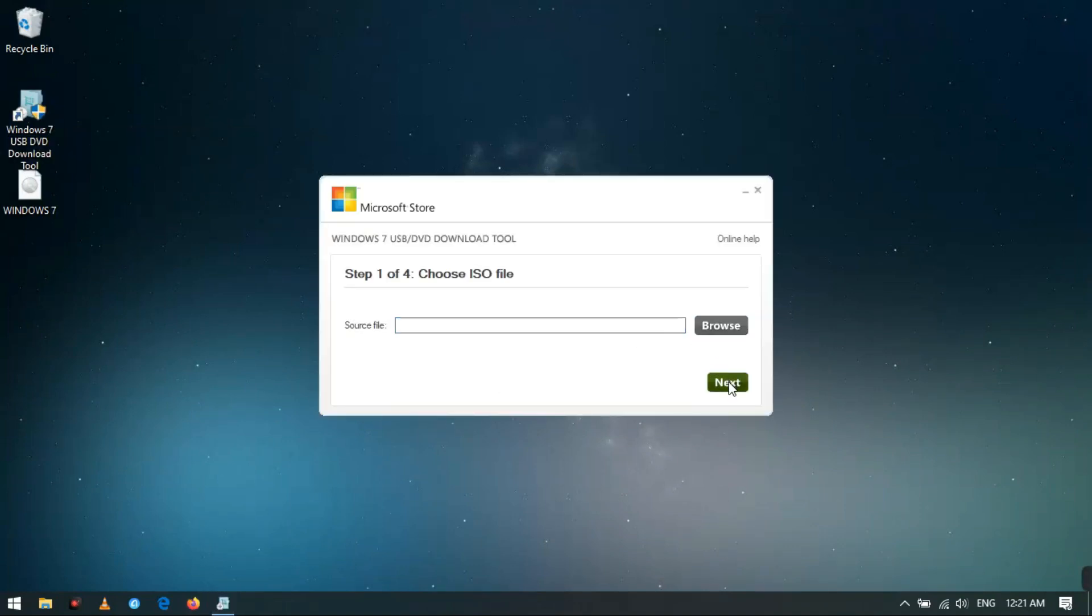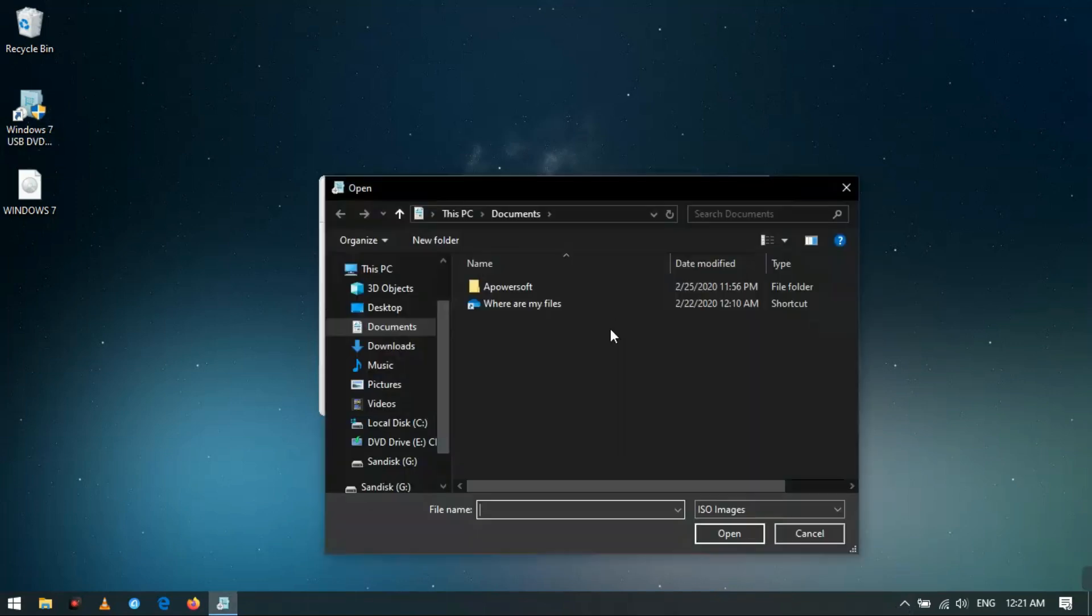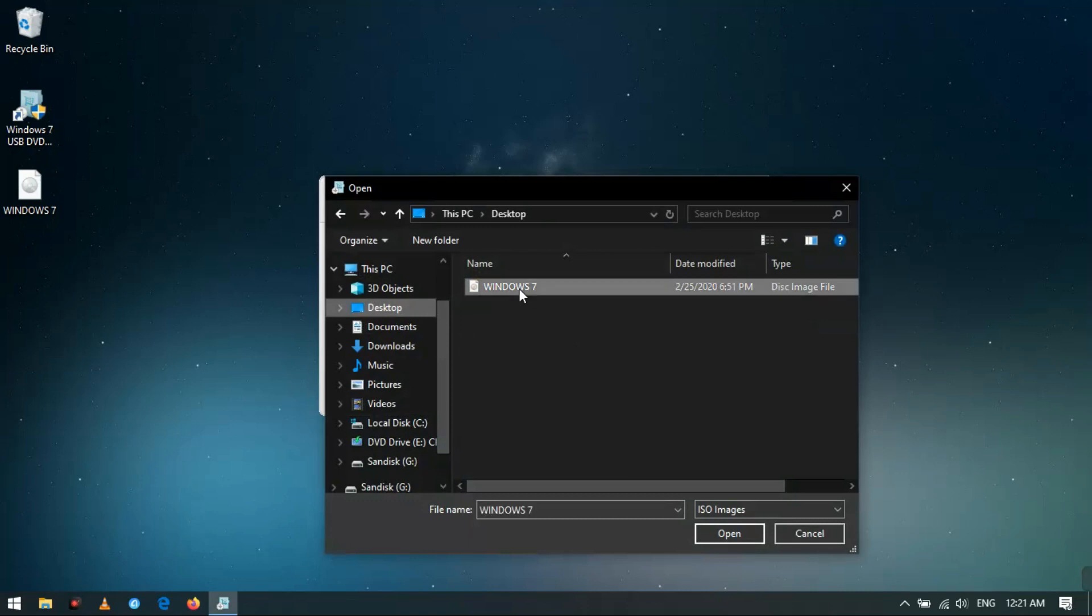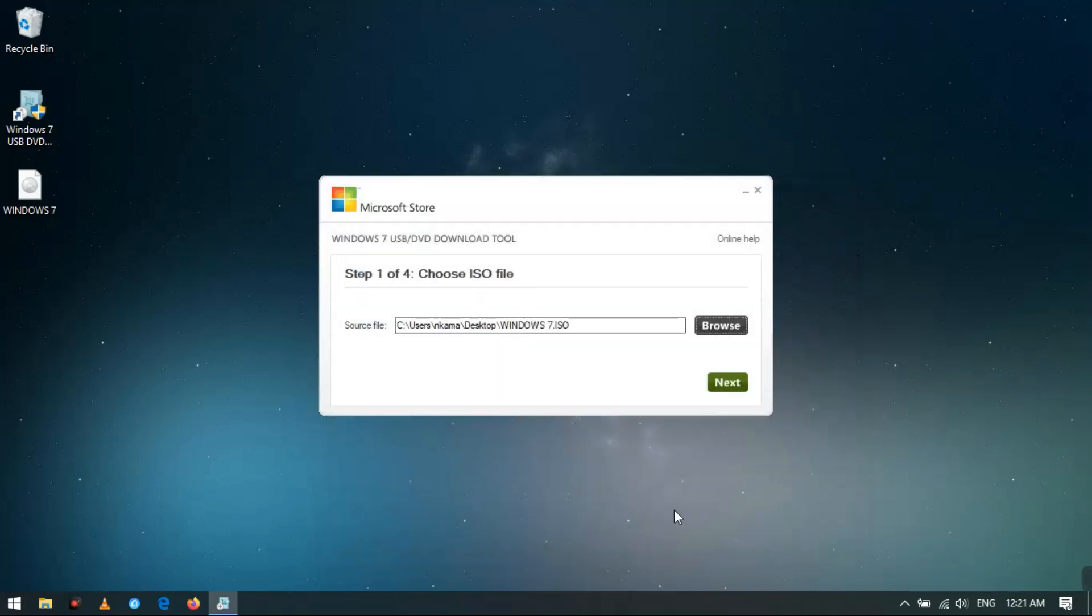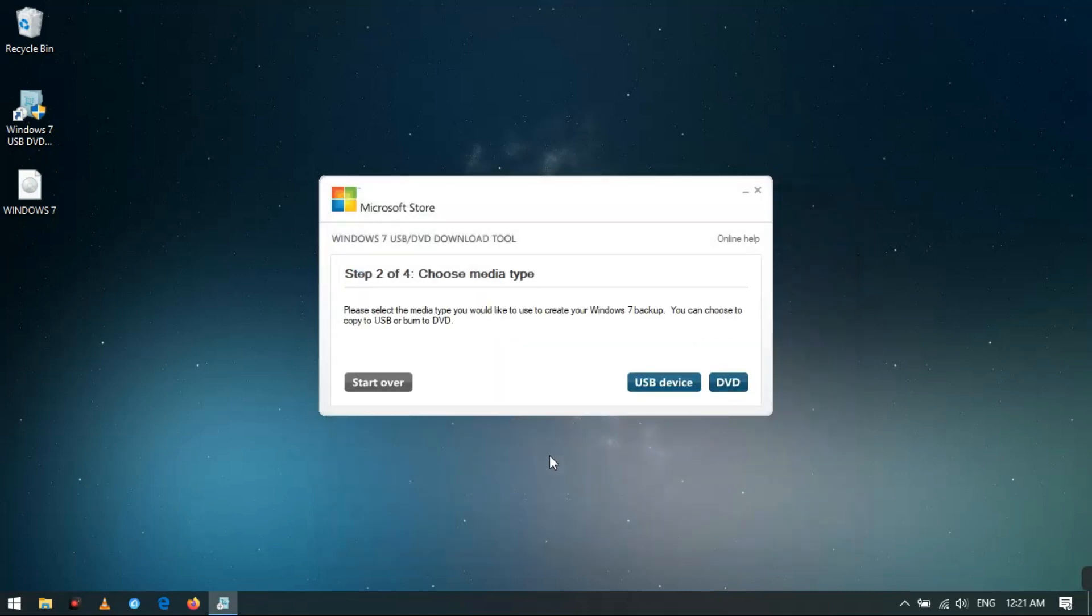Click on Browse and locate your image file, then open it. Click Next, then click on USB device.